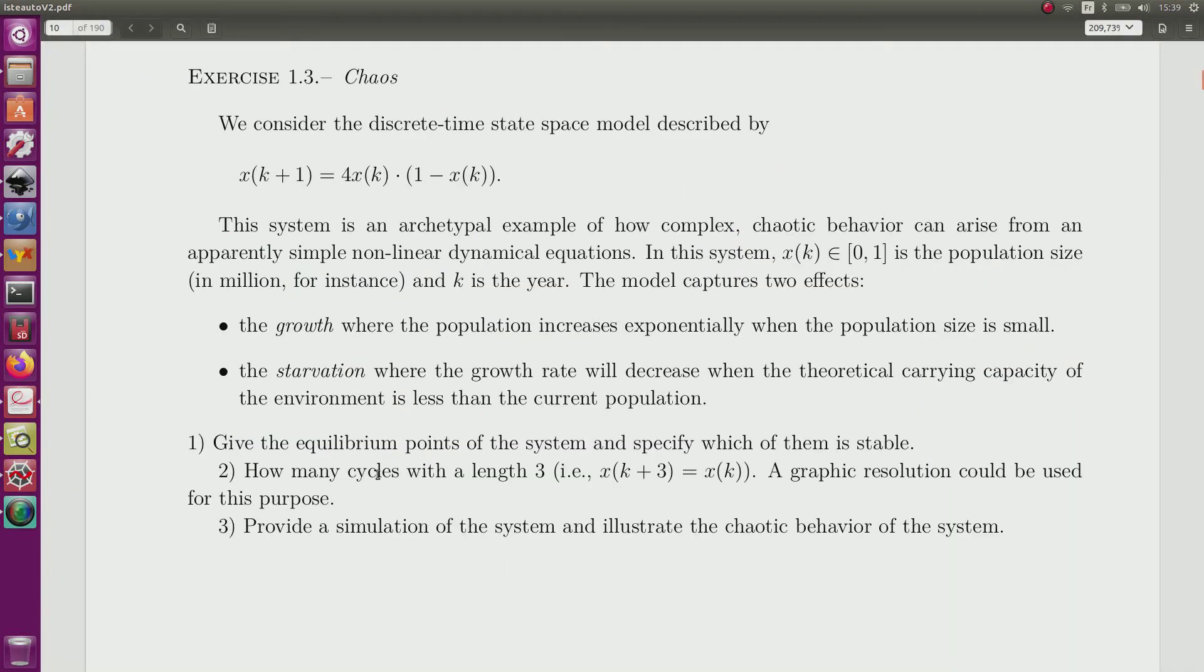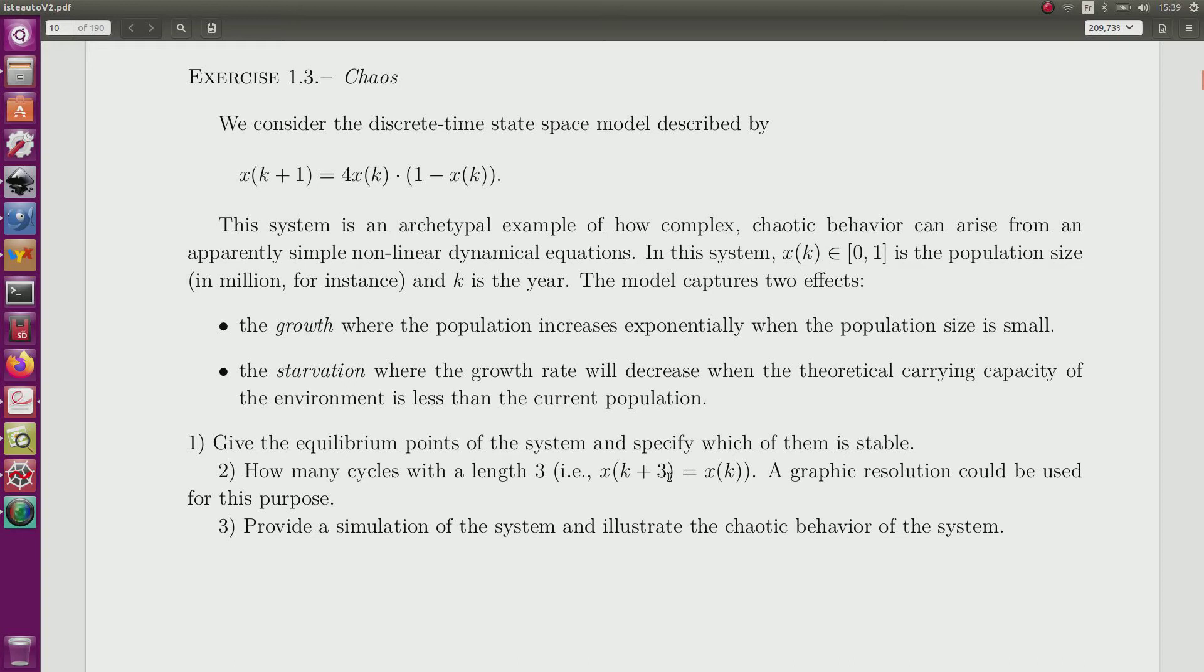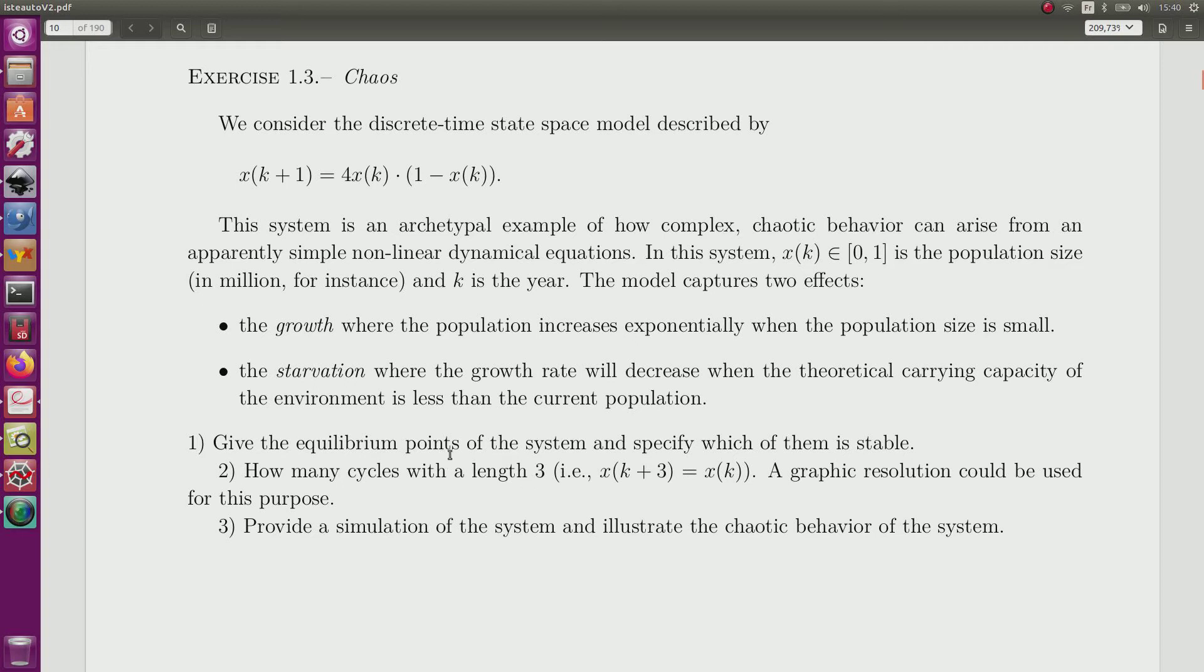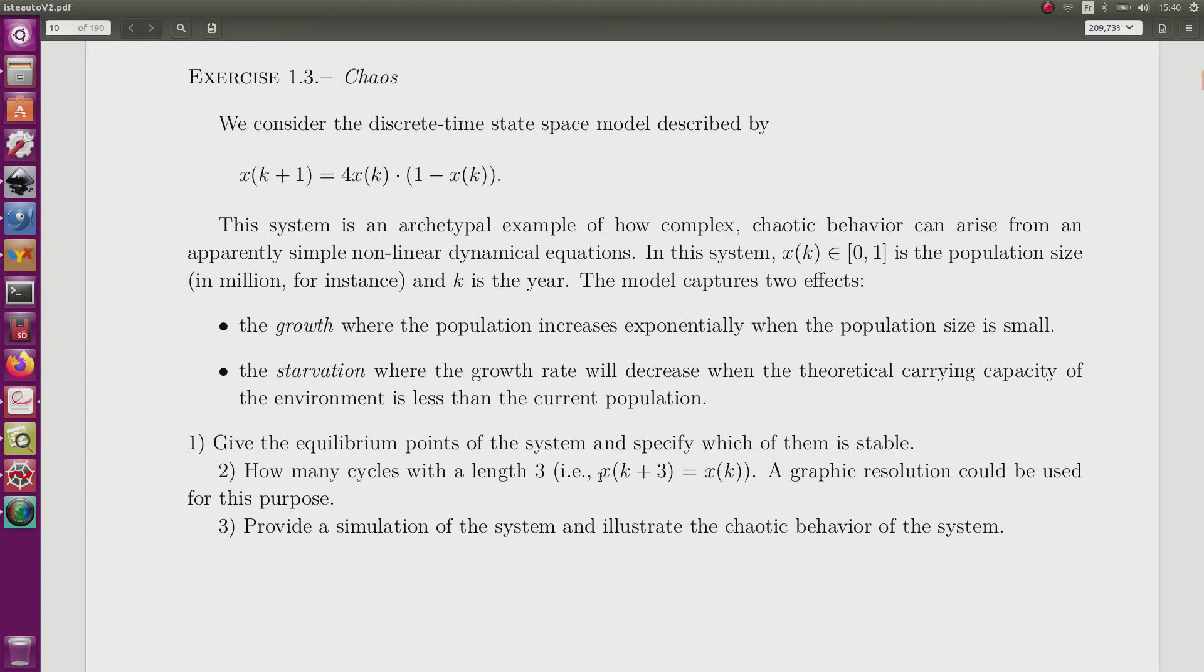Second question. How many cycles with length 3? So it means that x at time k plus 3 should be equal to x at time k. Can I find? Of course, I have to avoid the equilibrium point that can be seen as cycle with a length equal to 1. For this, of course, I can compute it, but we can easily see that the computation will not be so easy. And a graphic resolution could be used for this purpose, and it is what we will do.